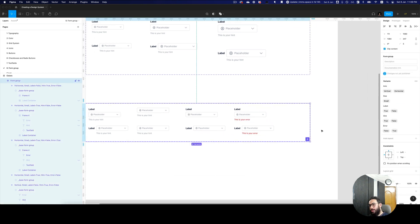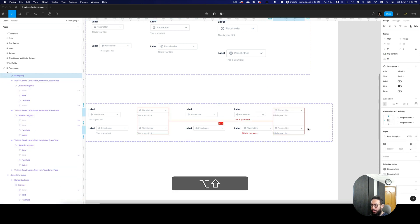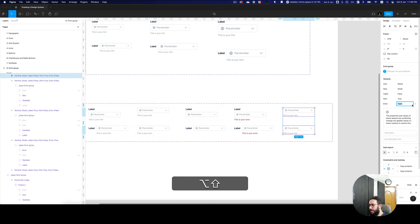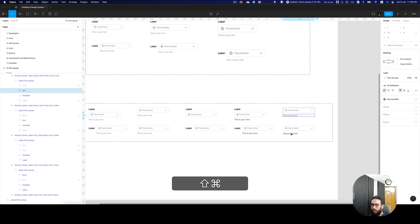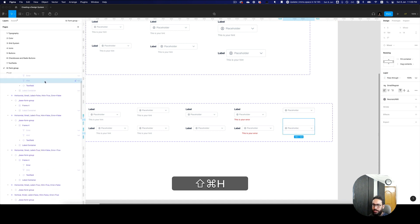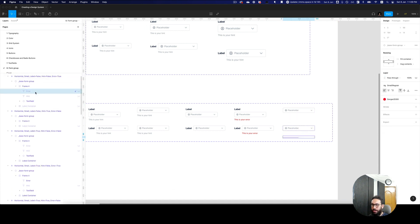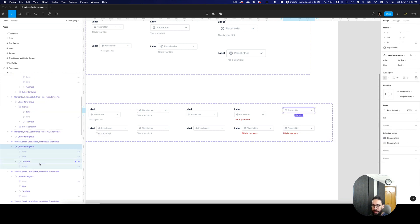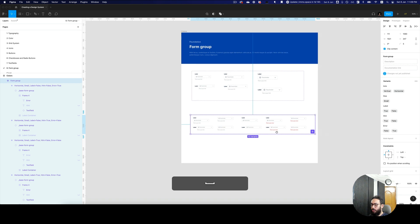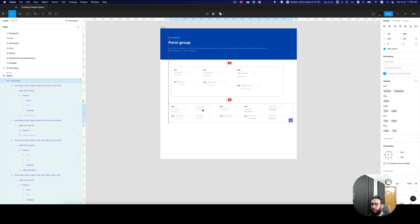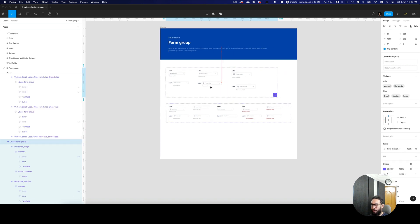I also need another instance which has the label disabled, the hint also disabled, but the error enabled. So I'm going to go ahead and disable this. In both these cases these things are going to be hidden, but the error is going to be enabled. So even in this case the error would be enabled. This is the small variation for this powerful form group component.